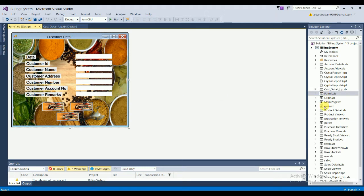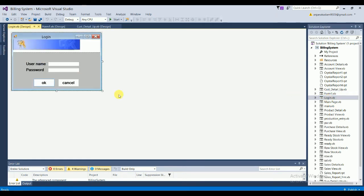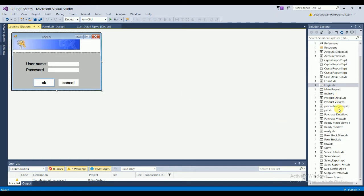The next form is the Login form. It has two fields — username and password — along with OK and Cancel buttons. When you run the application, the first screen that opens automatically is the Login form.